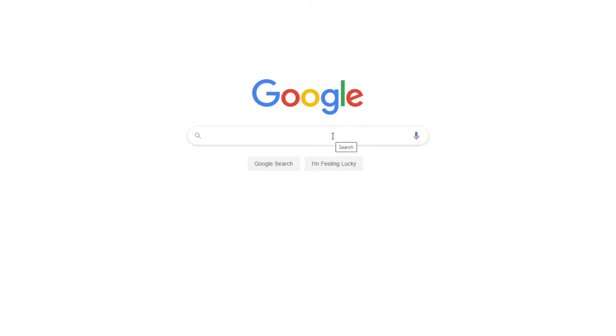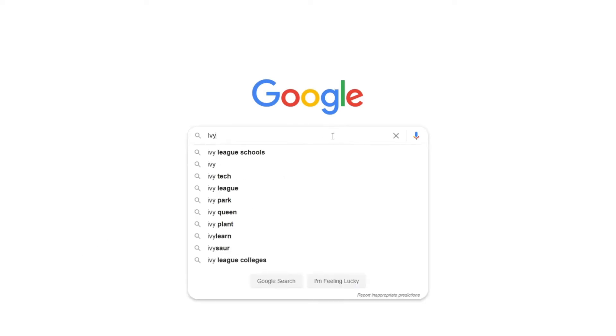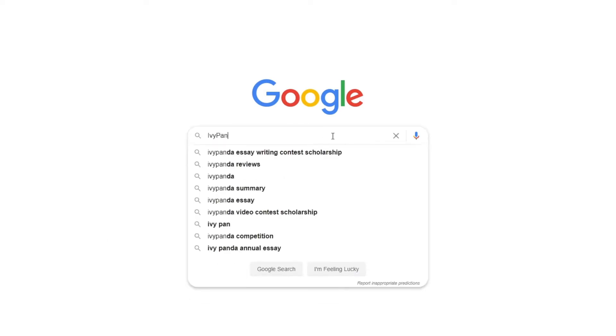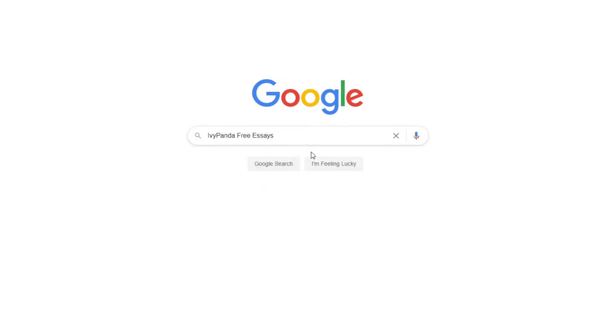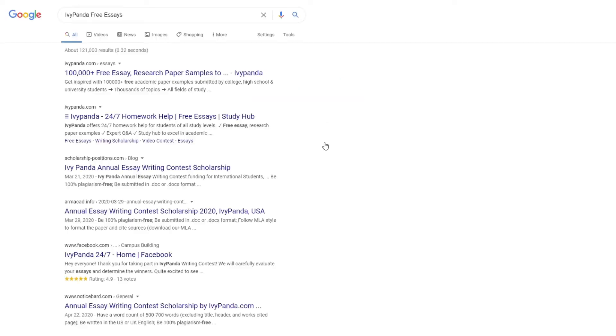This essay example, as well as thousands of others, is available in text format on our website for free and without registration. Simply Google Ivy Panda Free Essays.